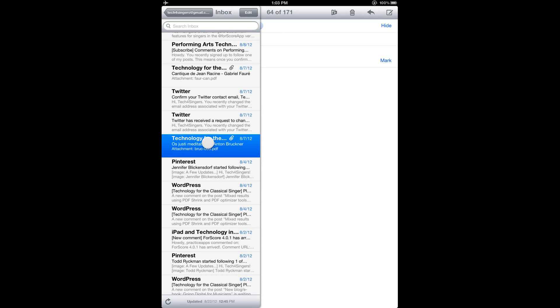But for now, let's use one of the simplest methods, which is email. So the first thing to do is go to your computer and send yourself an email that contains the PDF music score file as an attachment, and be sure to send that to the email account that you have set up on your iPad.